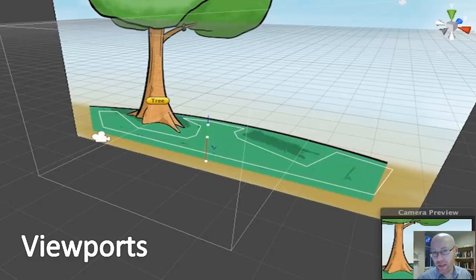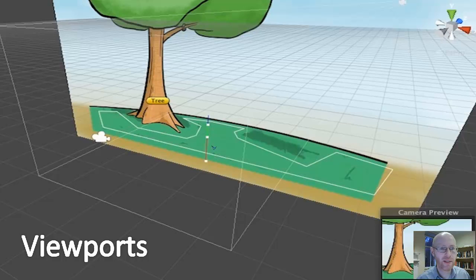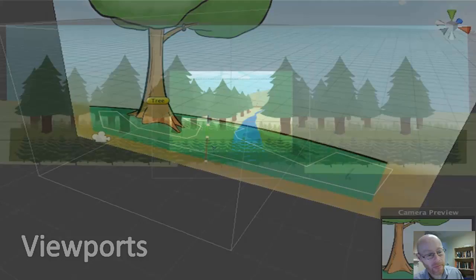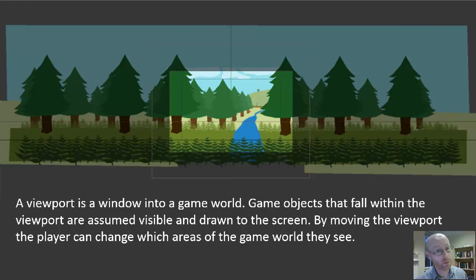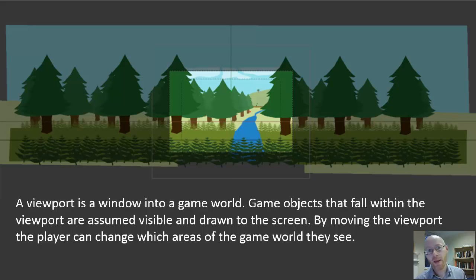There are a few things that make this slightly complex, and we'll want to have a look at some of them within this particular talk. In terms of a concept first of all, a viewport is a window into a game world - nothing more than that. Any objects that fall within that window we want to draw, and by implication if an object doesn't fall within the window we don't want to bother trying to draw it.